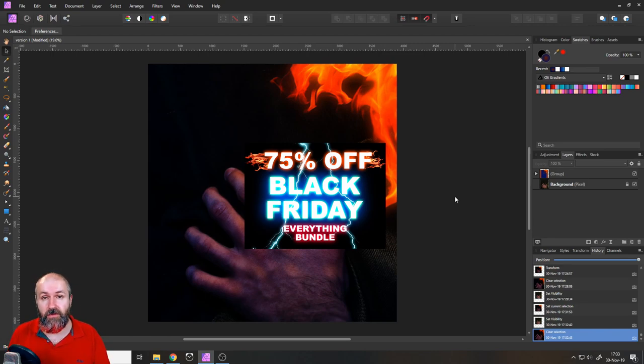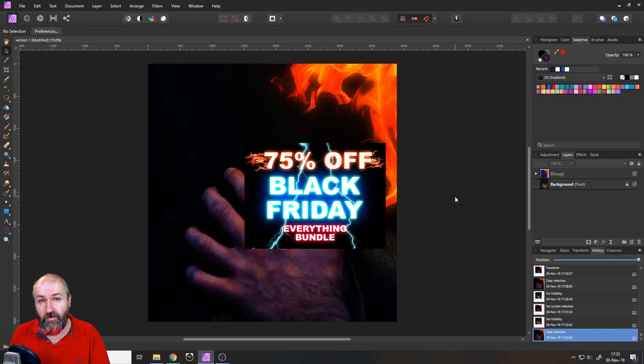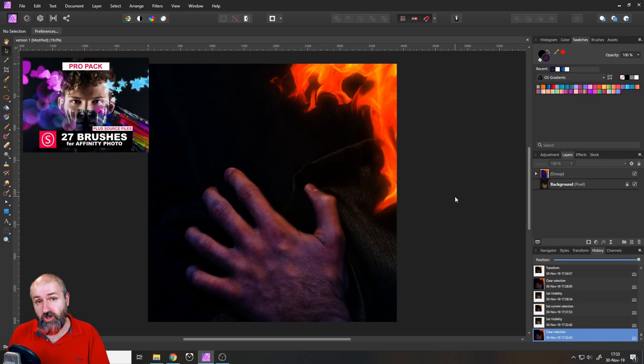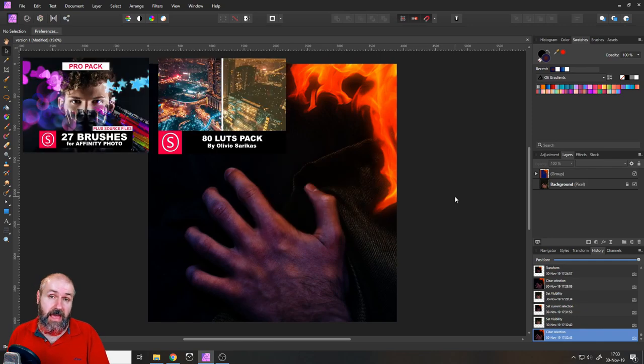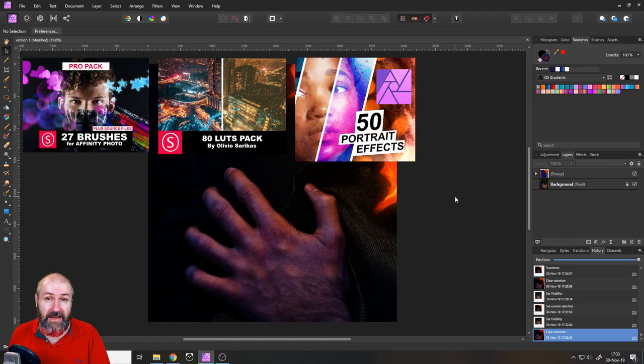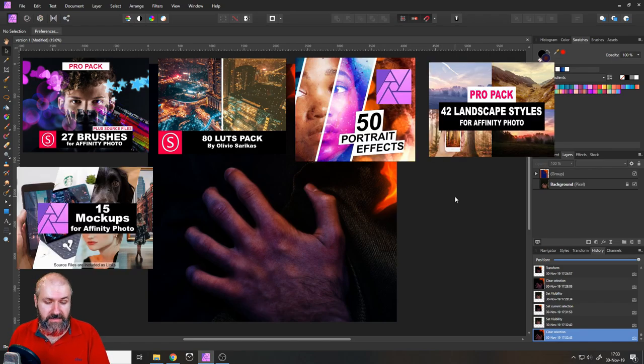Just a quick reminder what's in there - it's every pro pack for Affinity Photo, Designer and Publisher I created so far, which includes my brush collection, the slideshow designs, the LUT pack with 80 different LUTs, the portrait styles, the landscape styles, and the mock-up designs.